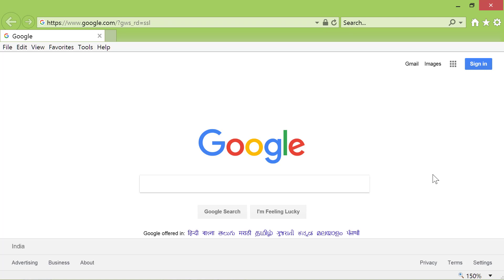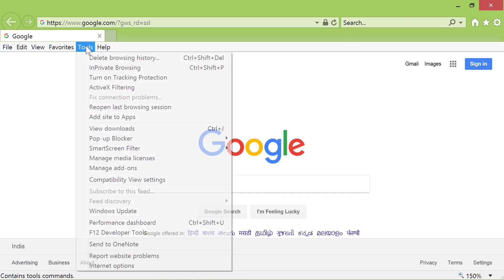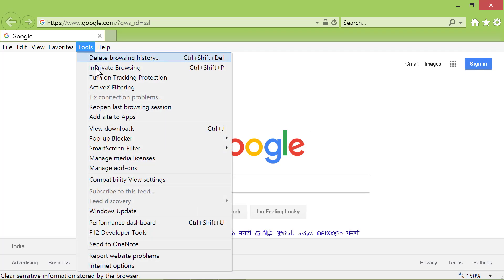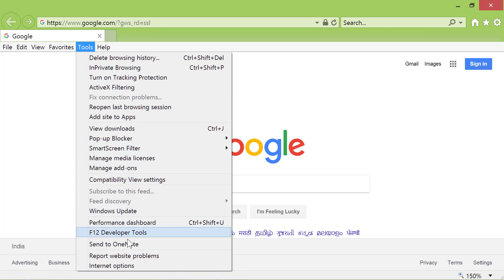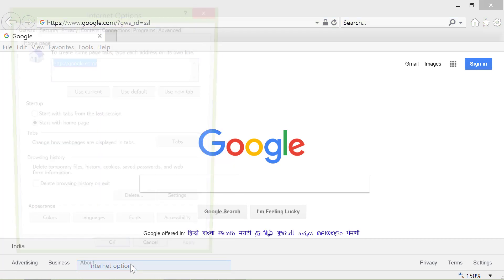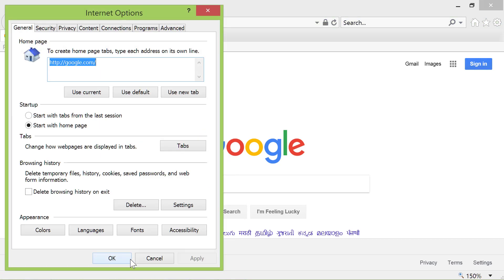As before, click Tools Internet Options. Position the cursor here and press Enter. Type mail.yahoo.com and press Enter.